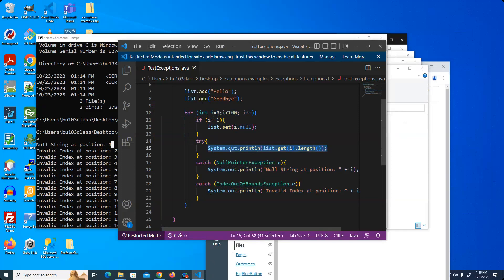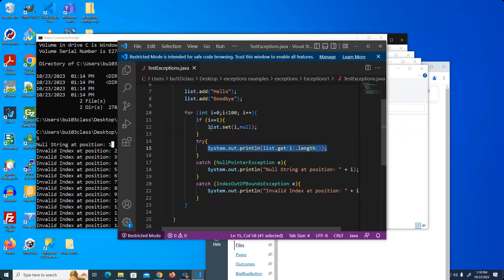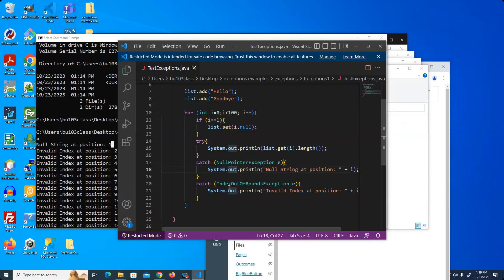For element 0, the statement went just fine and we were able to display the length. For element 1, however, we nulled it out and therefore could not execute this statement — we threw a NullPointerException. We named the exceptions we're looking for because we wanted to do something different in each case. In one case I wanted to print one error message; in another, a different error message. For the rest of the iterations through the loop — elements 2 through 99 — this is going to fail because there is no element 2, 3, 4, or 5 through 99, so we get the index out of bounds error 98 times.